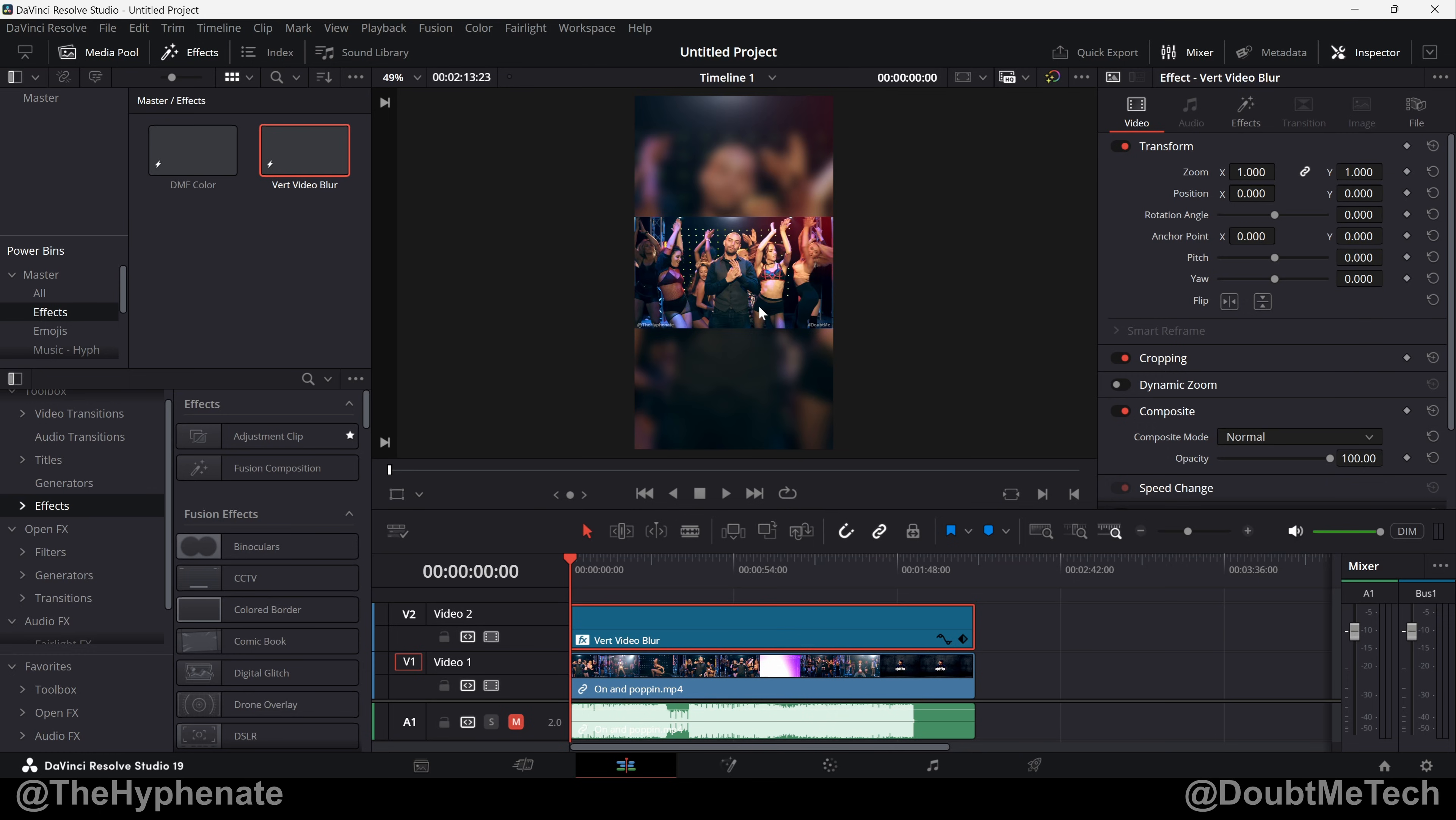Hey what's up everybody, it's The Hyphenate here and today I'm going to show you guys how to take a vertical project with a horizontal video or a horizontal project with a vertical video and fill the empty space with a larger version of your main video and make it blurry or darken it so that you don't have empty black bars in your video.